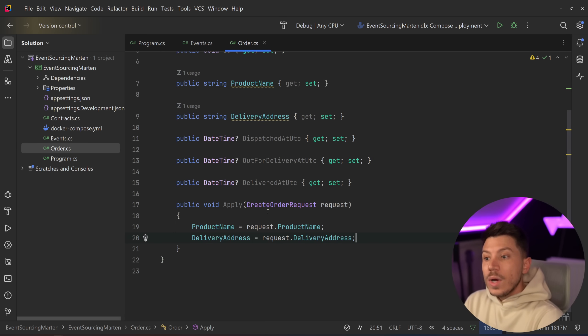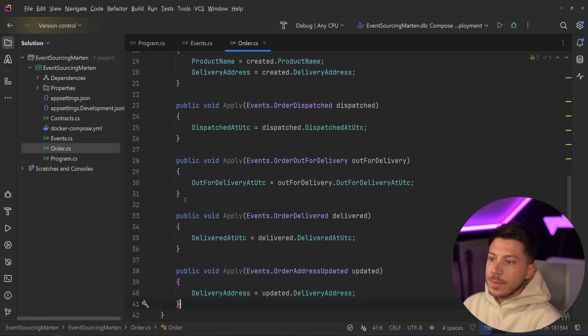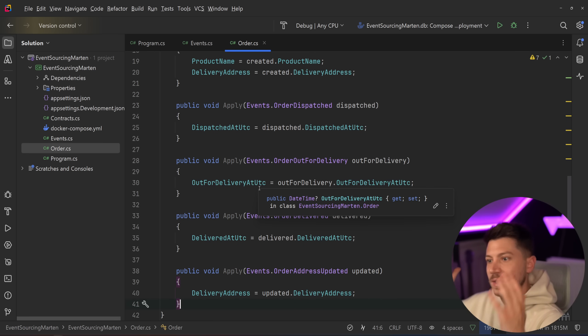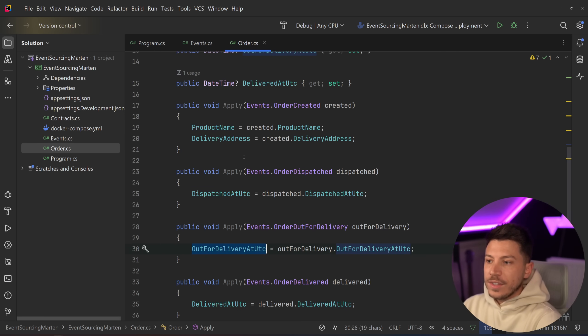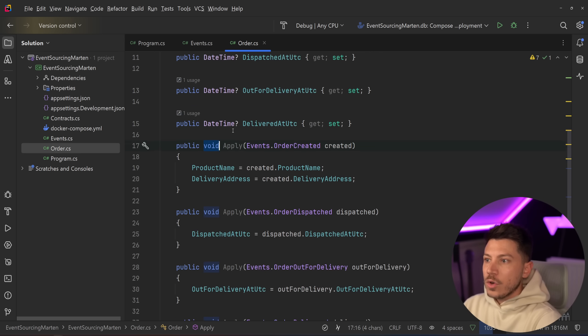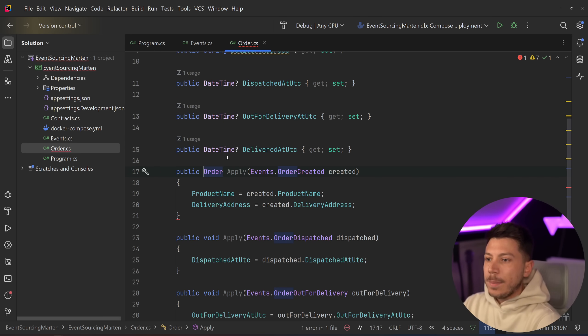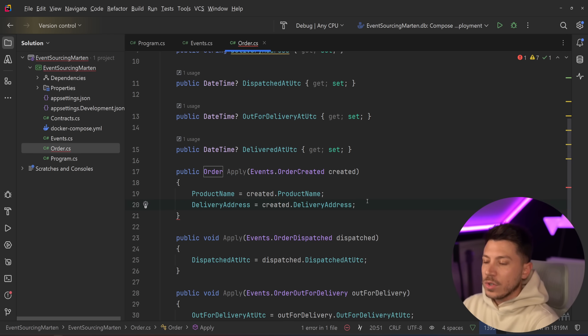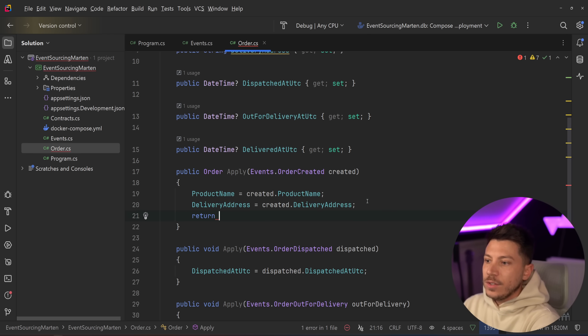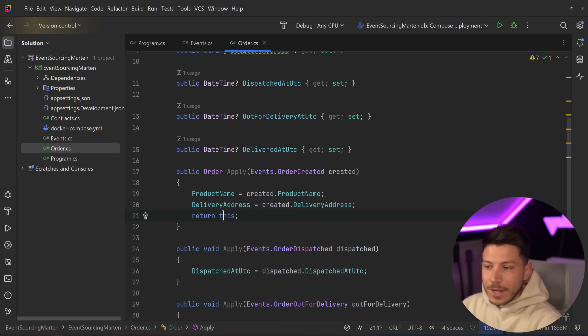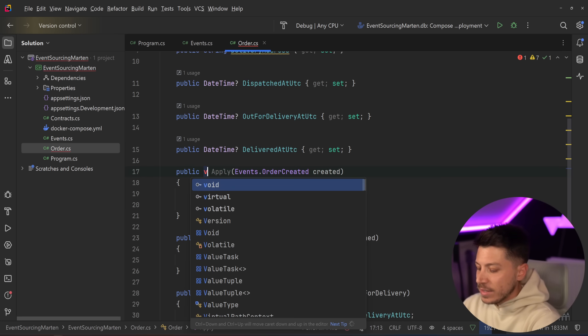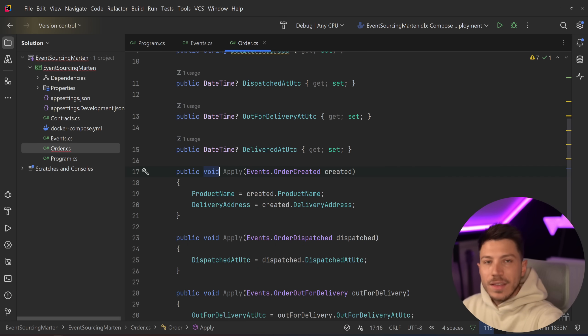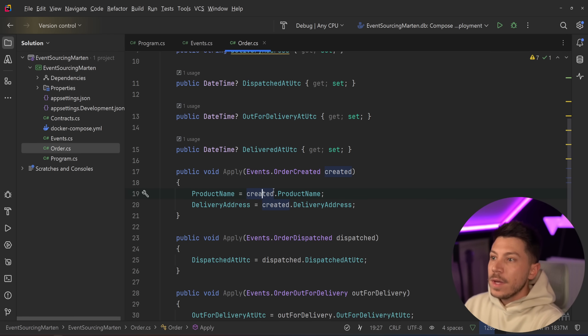Now, ultimately what aggregate stream async will do is it will on the fly use that ID to get the entire stream and then apply every event on that stream. But how will it do that? We never really defined any of that on the events or on the order. Well, you actually have to define that on the order. And the way you do it is you create a public void apply method. And what you apply is the event you want to apply. So we map the fields. Product name equals request.productName and delivery address equals request.deliveryAddress. You will have to do this for every single event. So here's all the events. You just get that event and then you apply using this apply method.